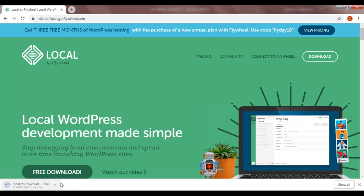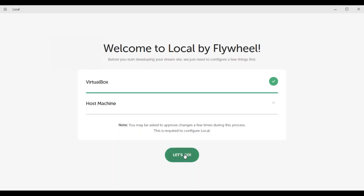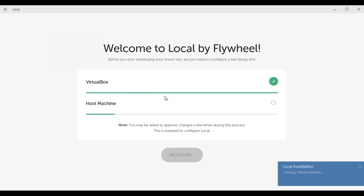Since we're locally installing WordPress on our computer, only we'll be able to see our website. This is just a learning tutorial — I'm not going to actually publish the work on the internet. But if you want to publish your website, you'll need to pay around $13 to $15 for web hosting. I just wanted to give a quick disclaimer that we're not actually going to publish the website on the internet — this is just for practice. Now it's installing a virtual box and a host machine.